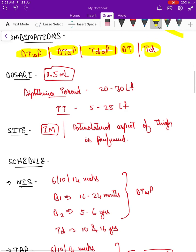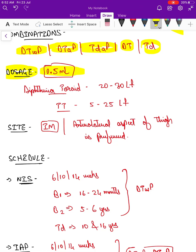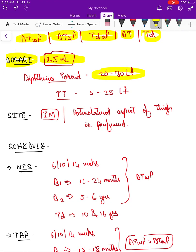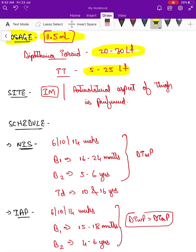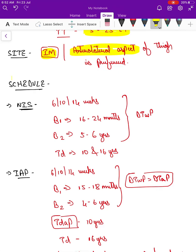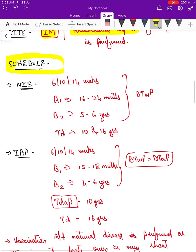The dosage is 0.5 ml. This 0.5 ml contains around 20 to 30 Lf units of diphtheria toxoid, and around 5 to 25 Lf units of tetanus toxoid. The route of administration is intramuscular, with the anterolateral aspect of the thigh being preferred.